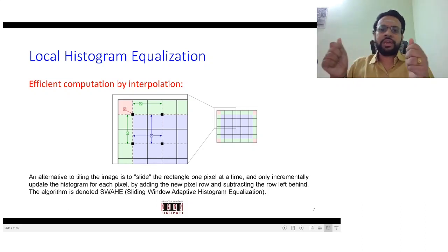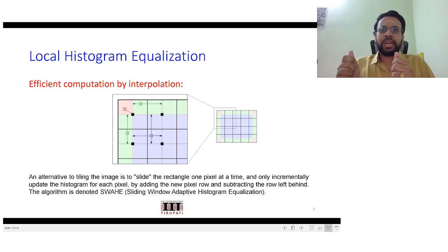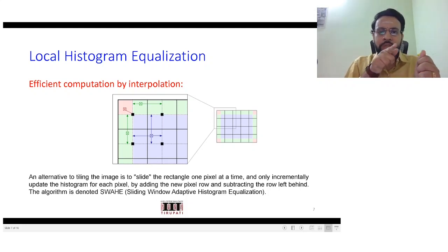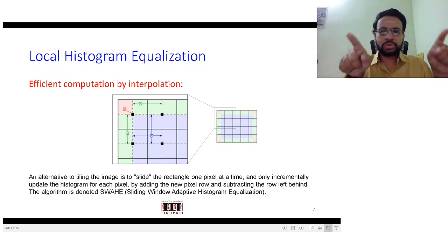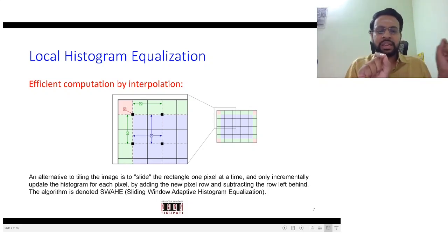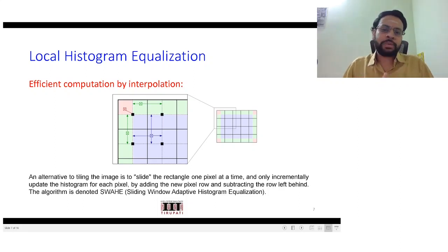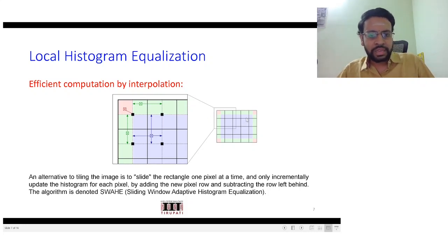The implementation I just mentioned — where you move your window throughout the image and each time compute a new transformation by taking the histogram over that window, then replace the center pixel's intensity with the new mapped intensity from histogram equalization — is referred to as adaptive histogram equalization. There are also many other ways of implementing it for computational efficiency.